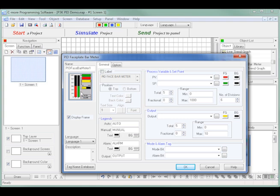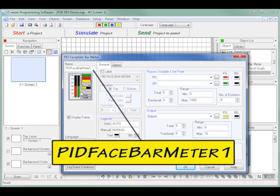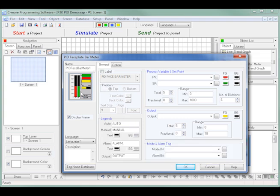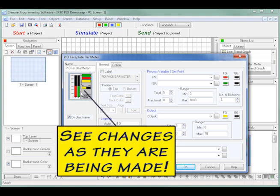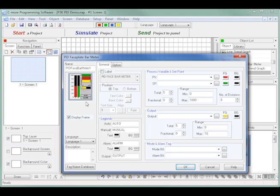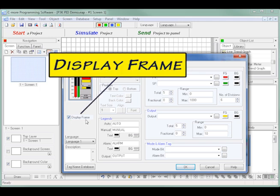I can name the PID Faceplate but decide to leave it as PID Face Bar Meter 1. I also have the ability to see the changes to the faceplate as I make them. I can have a frame displayed around the faceplate or not. I decide to use a frame so I leave the frame displayed checked.